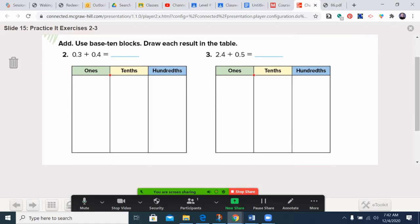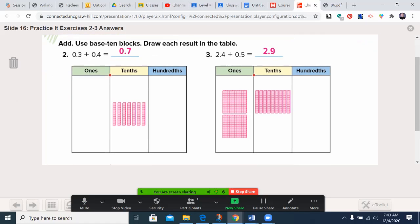Let's have you practice problems two and three. Remember that you can draw a square to represent a one, a straight line to represent a tenth, and a dot to represent a hundredth. Pause the video, draw these out, and we'll come back and check how you did. Welcome back! We had three tenths plus four tenths, which gave us seven tenths, written as 0.7. We had two whole ones and then four tenths and five tenths, so that gave us two whole and nine tenths, written as 2.9.